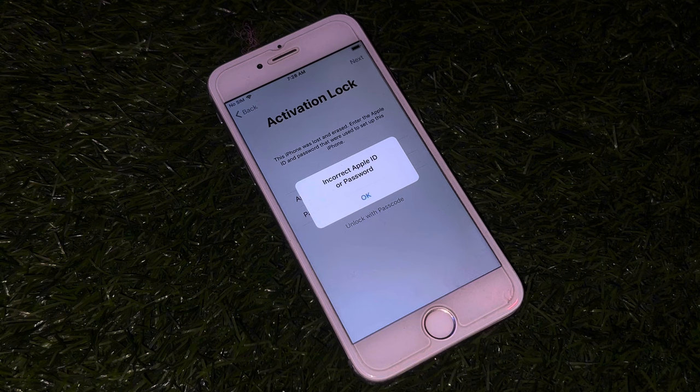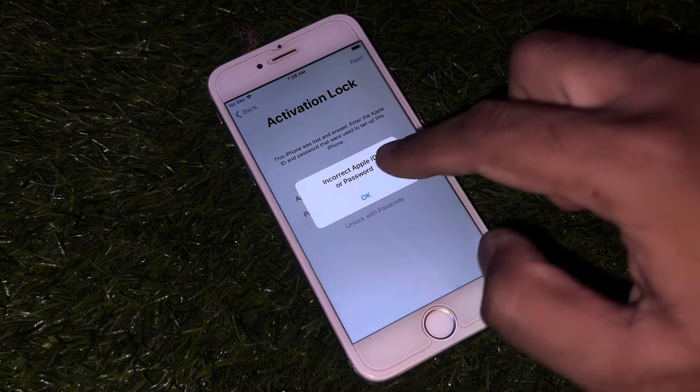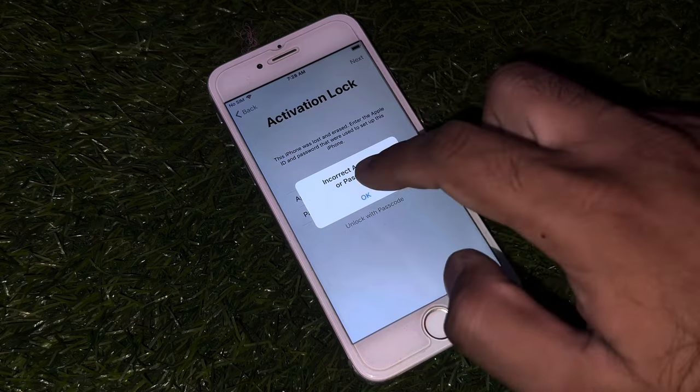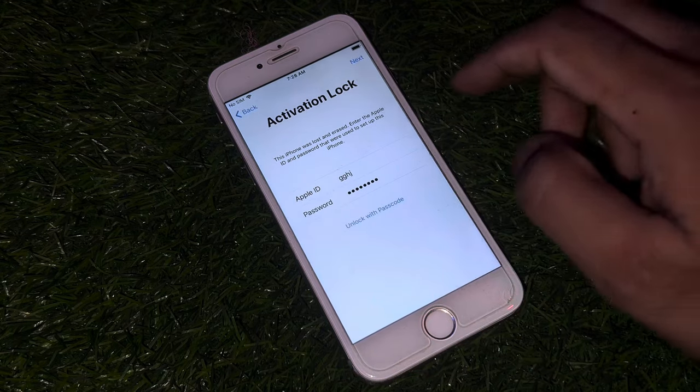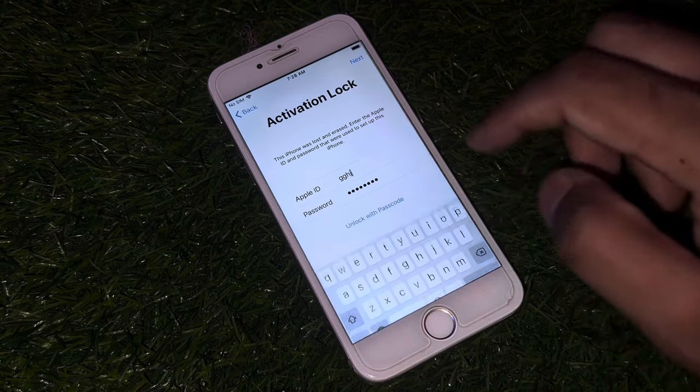Make sure you follow all the instructions, and make sure your iPhone is connected with strong Wi-Fi. Just tap on OK, and after tapping OK you need to cancel that.